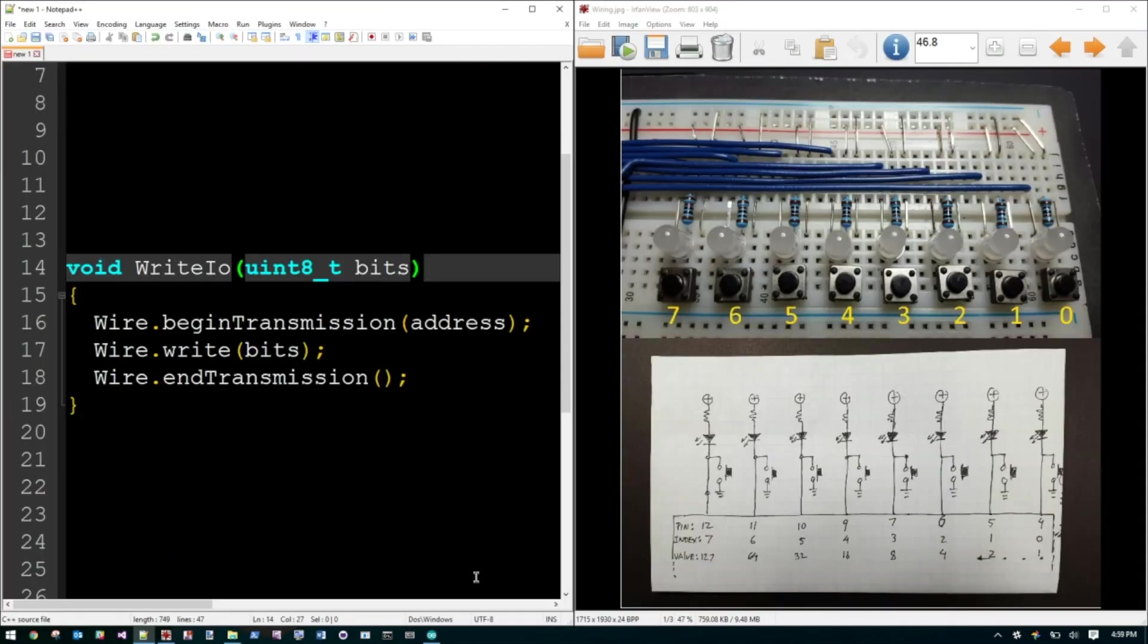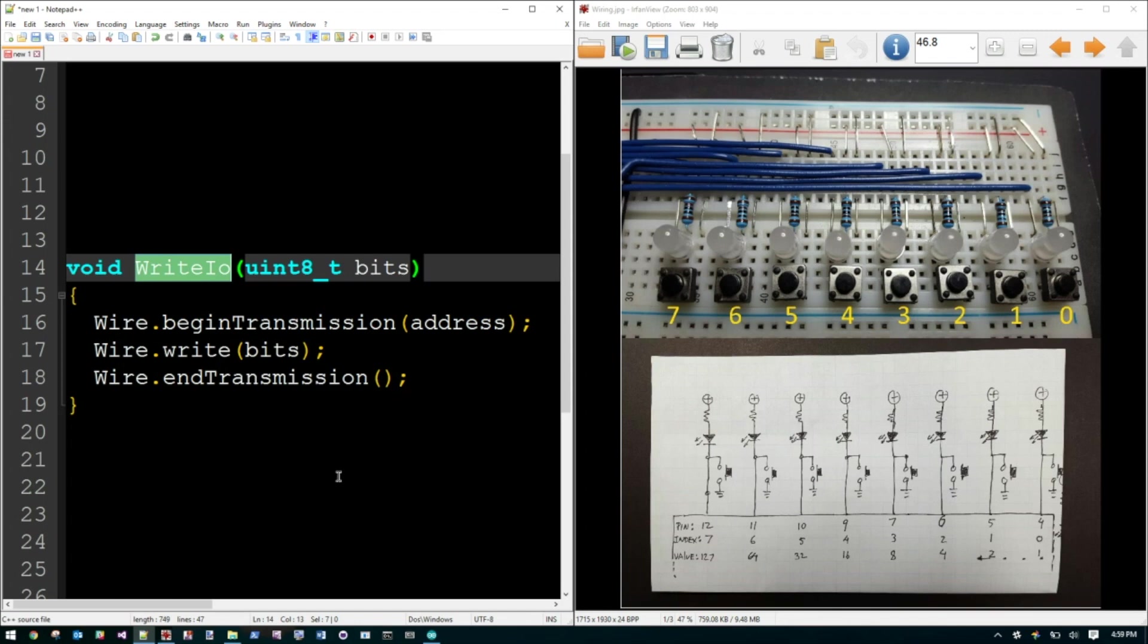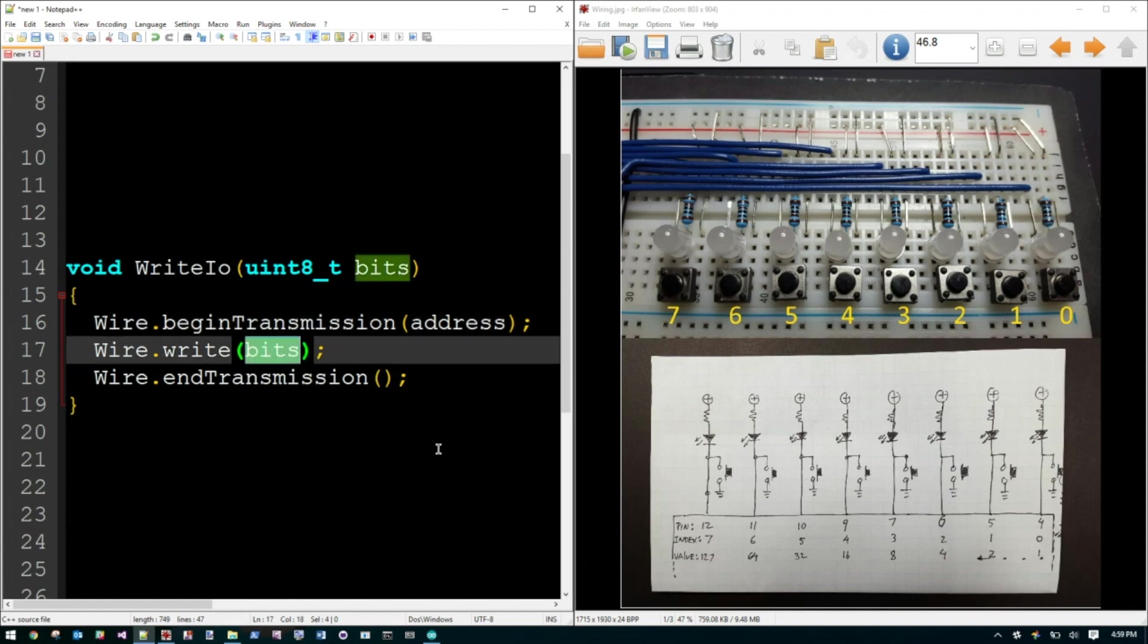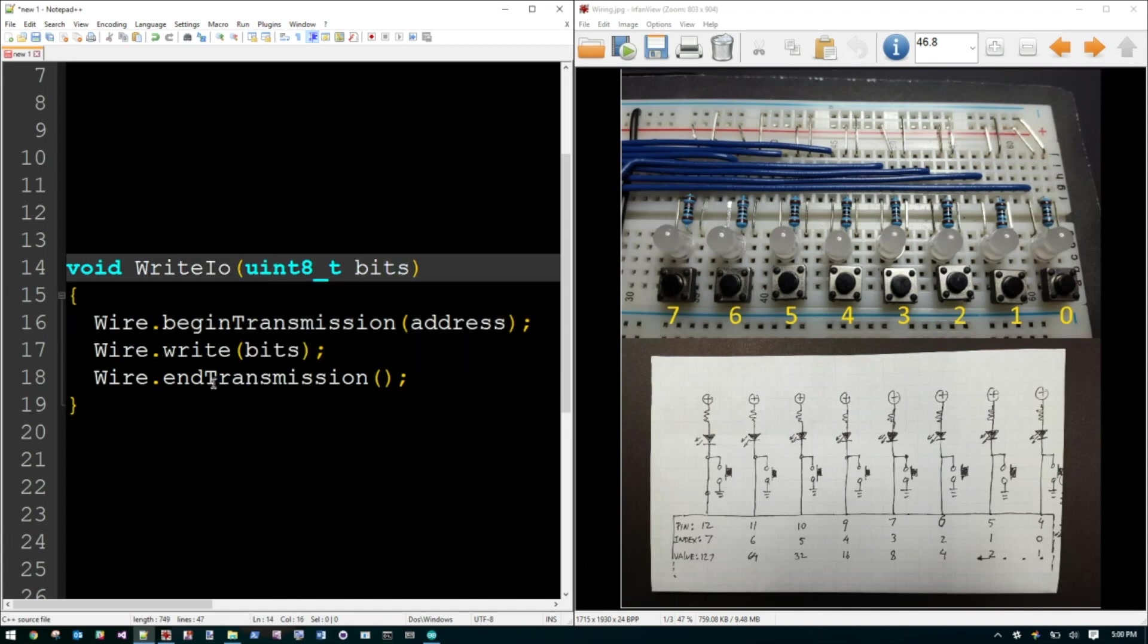Next, let's talk about the two functions I wrote to make life easier to communicate with the IO Expander. One of them is to write data to the IO Expander. The other one is going to be to read data from. So let's talk about the write first. So you just tell it what bit pattern you want to display on these LEDs. The first thing we do is we tell the wire library that we're about to send something at that I2C address. And then we actually send the bits and then we just say we're done.